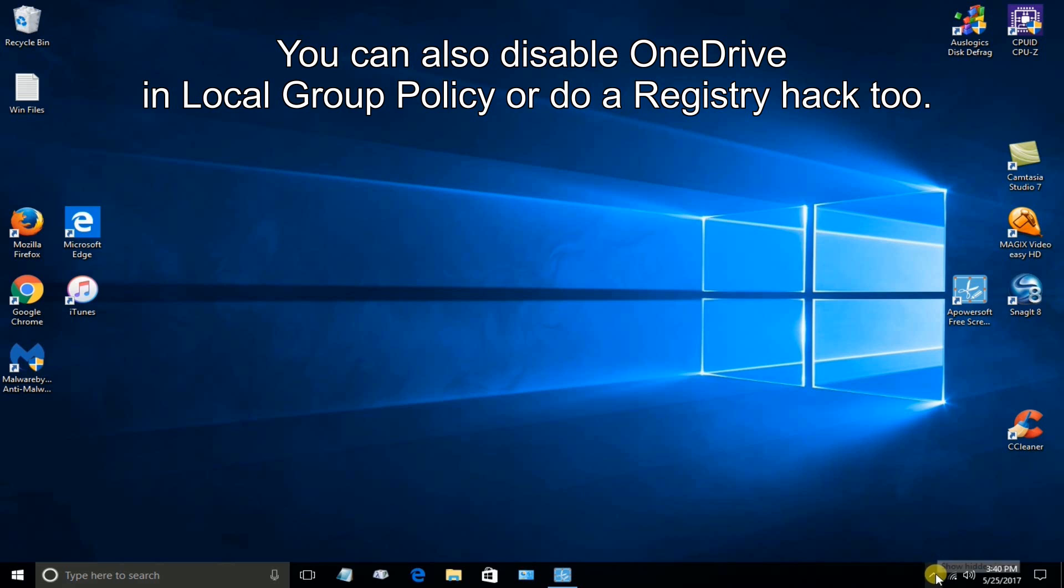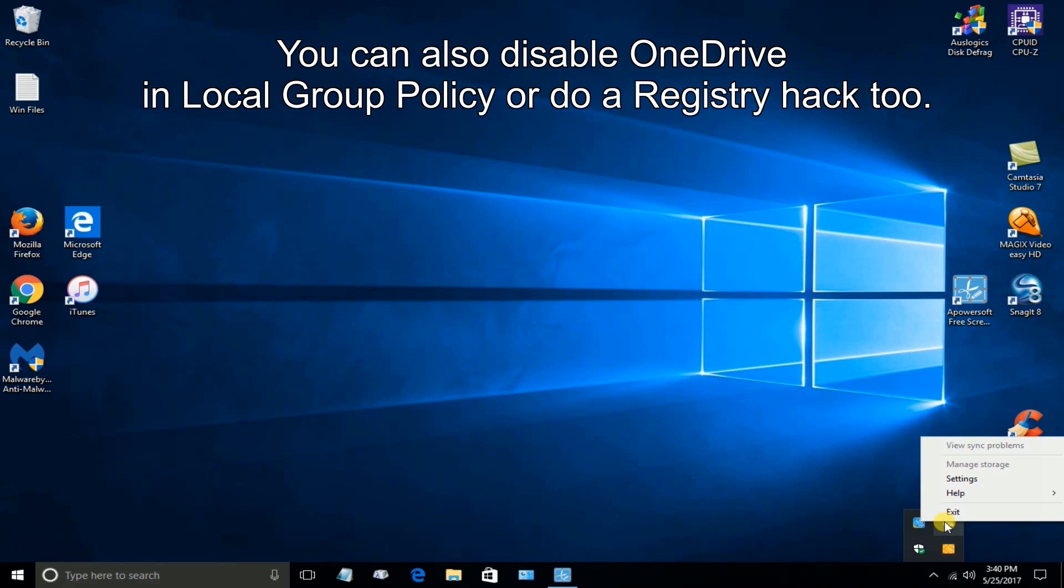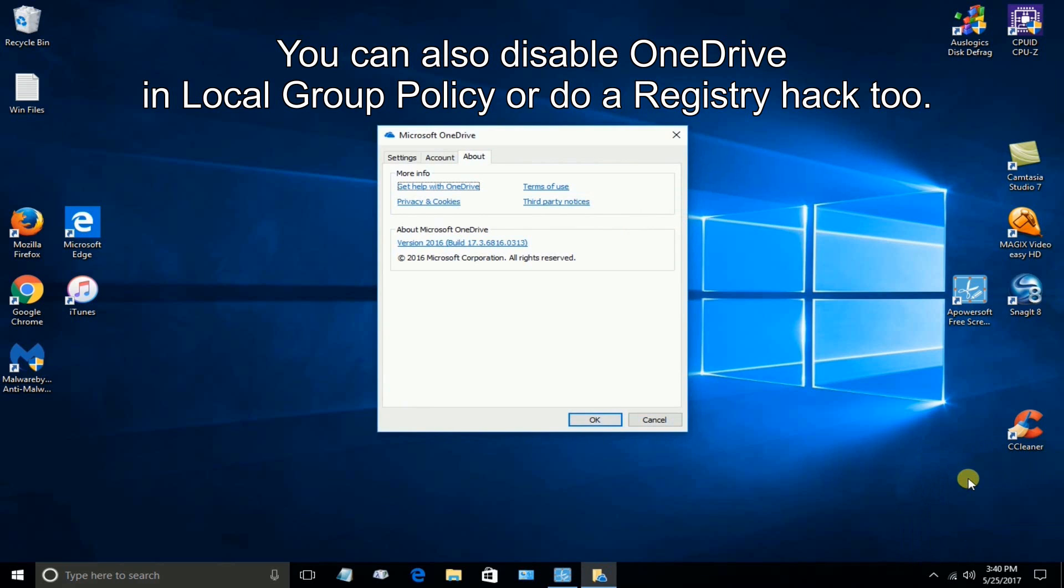No matter what I do, it keeps popping up. Down in the system tray, there's an icon here. And if I open up and click on Settings and open up the OneDrive window and go under Settings here.